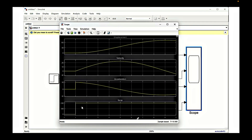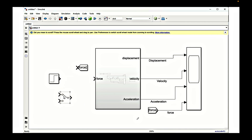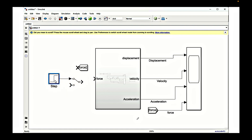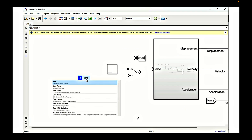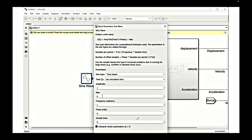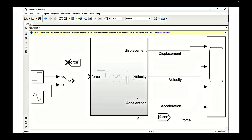Now simulating the model, we see the force applied going from zero to 1000 Newtons at the first second, and we get the corresponding response. We can also change the inputs — instead of a step signal we can use a sinusoidal signal. We select a sine wave block and define f as the magnitude, so this will be a sine wave input.